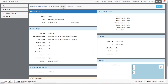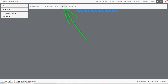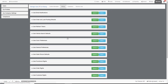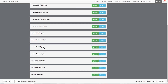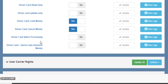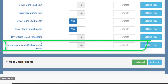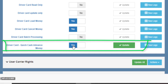To grant a regular user permission to do a Quick Cash, go to their user profile, then Settings, and then User Asset Rights. Then go to the bottom of the list to find Driver Card Quick Cash Advance Money.